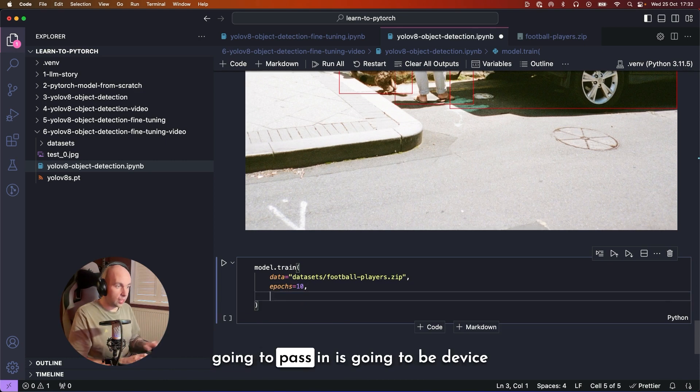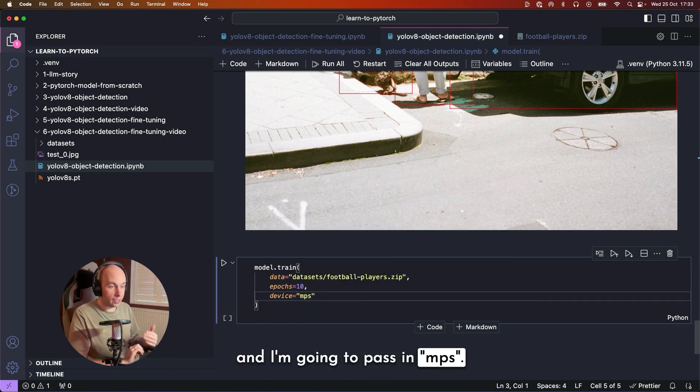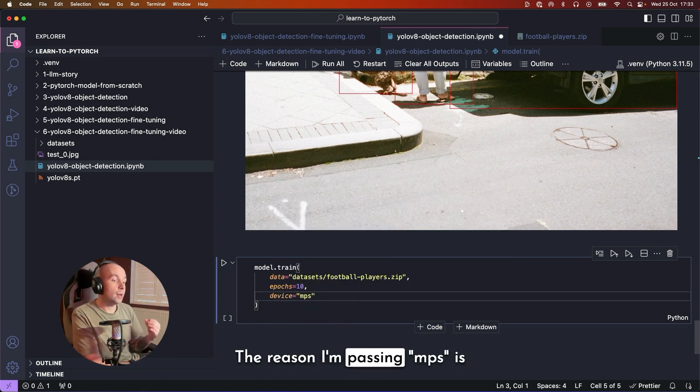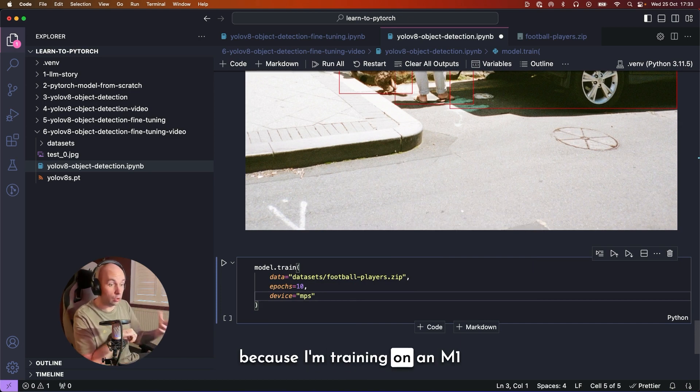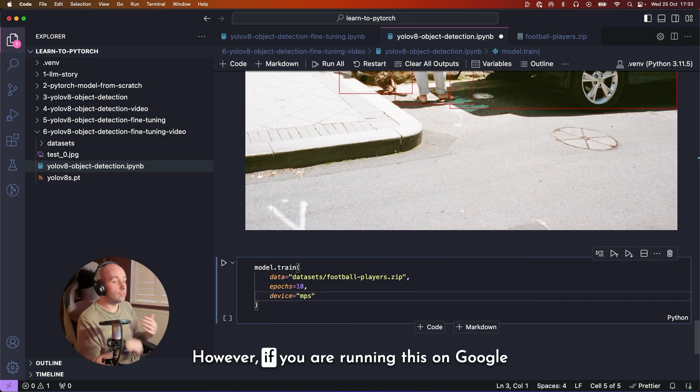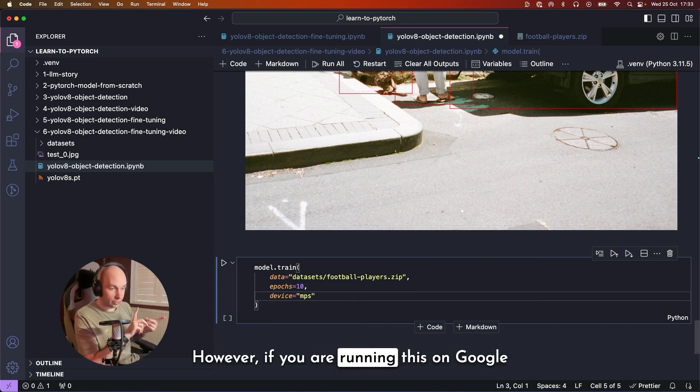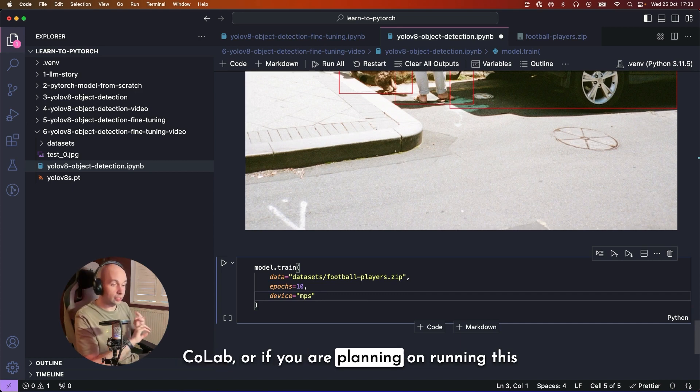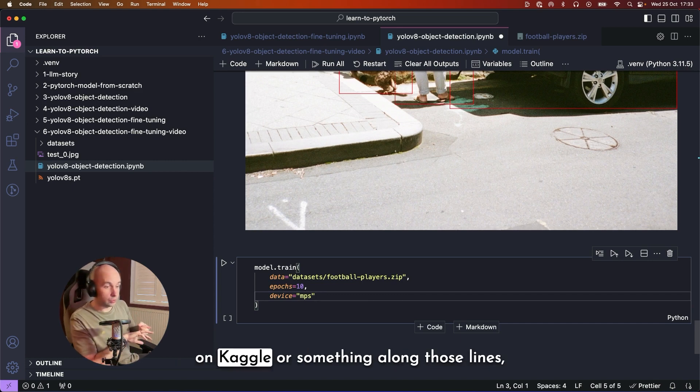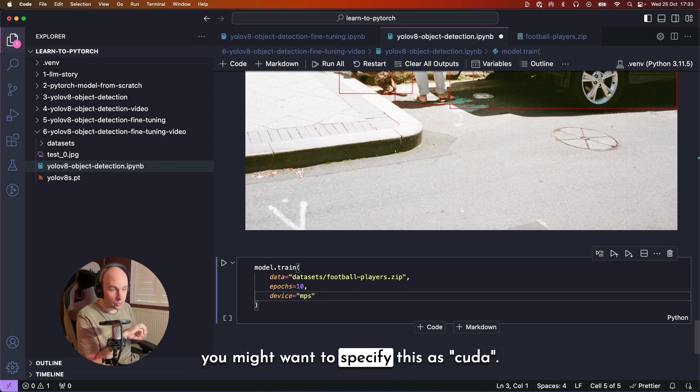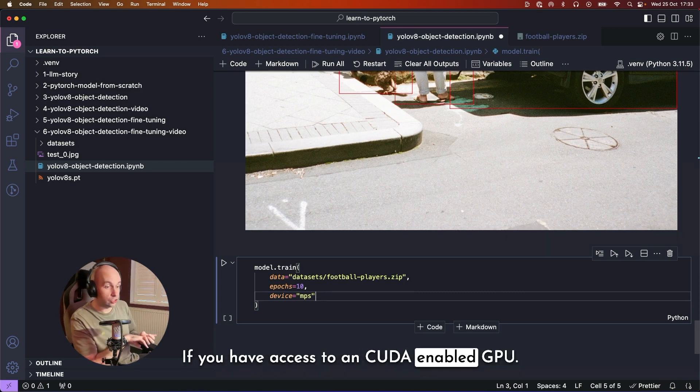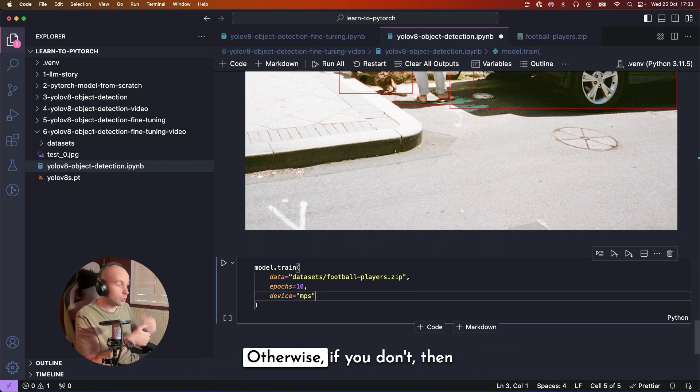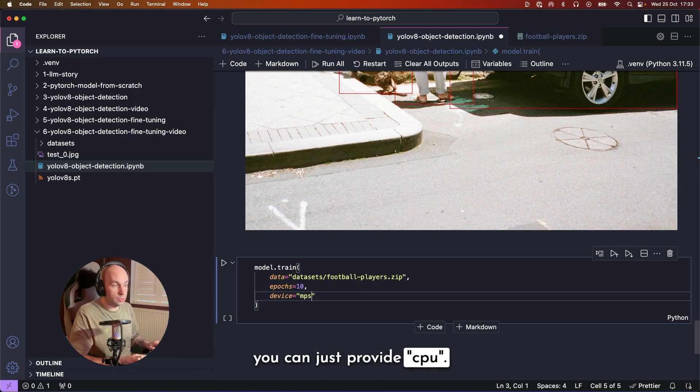And then the third argument we're going to pass in is going to be device. And I'm going to pass it MPS. The reason I'm passing MPS is because training on an M1 or M2 device. However, if you are running this on Google Colab, or if you are planning on running this on Kaggle or something along those lines, you might want to specify this as CUDA if you have access to a CUDA-enabled GPU. Otherwise, if you don't, then you can just provide CPU. So those three options are either MPS, CUDA, or CPU.